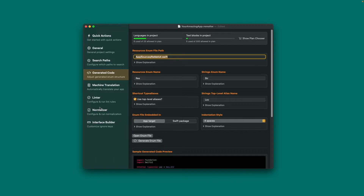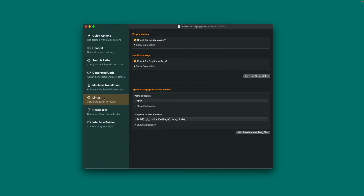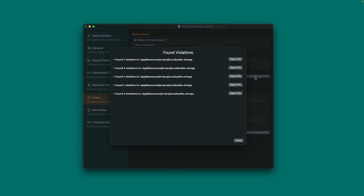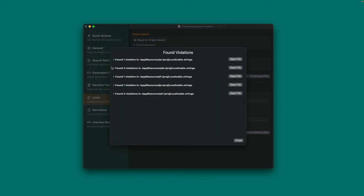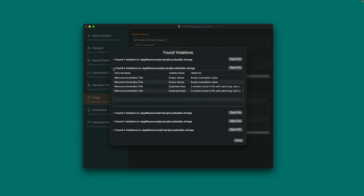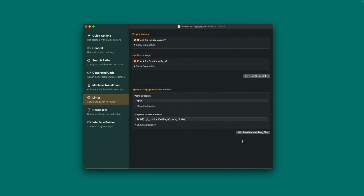Under Linter, you can adjust which safety checks should be executed on your strings files. Press Lint Strings Files to see if there are currently any issues in your project. Note that the build script takes care of this too — it shows issues as warnings right within Xcode.